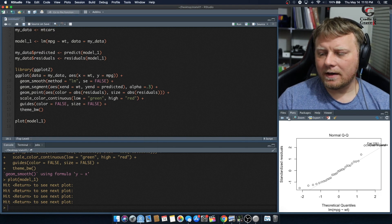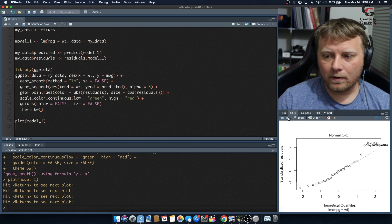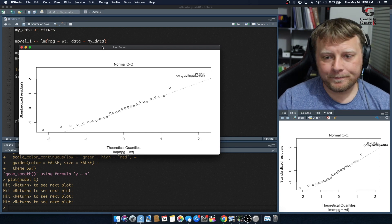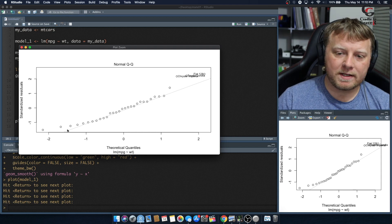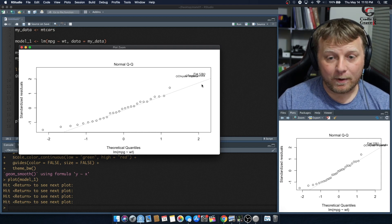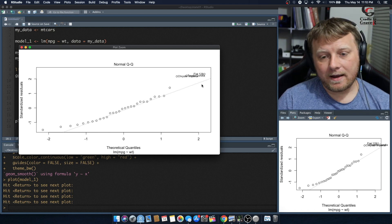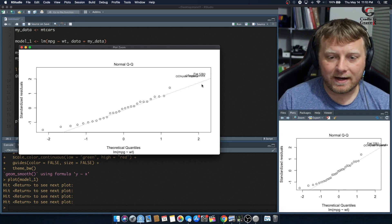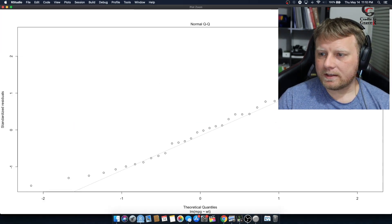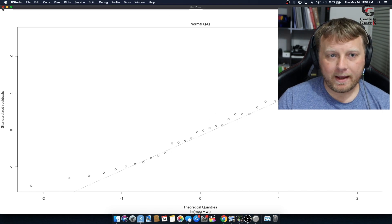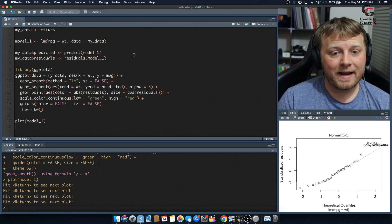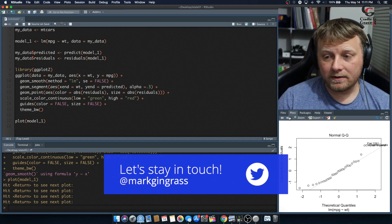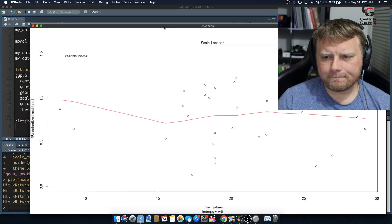The second diagnostic plot is the Normal Q-Q plot. What you want to see is most of the dots lining up with the diagonal line — that confirms the data is approximately normally distributed. All of our statistical predictions assume normally distributed data, so this plot verifies that assumption. Zooming in, the dots line up pretty well, confirming the data is close to normally distributed.